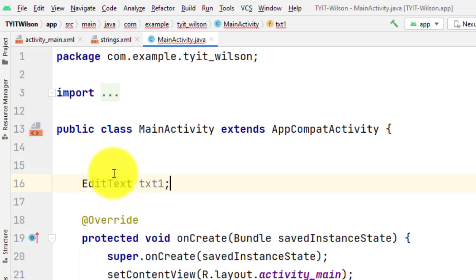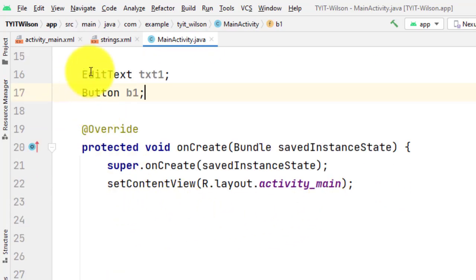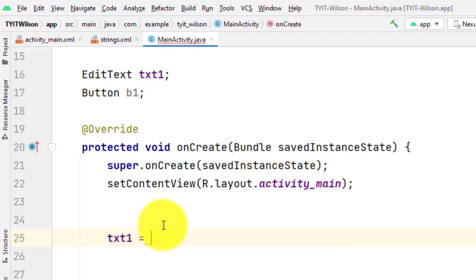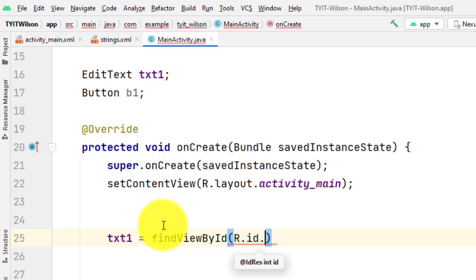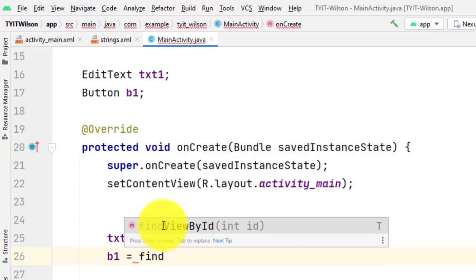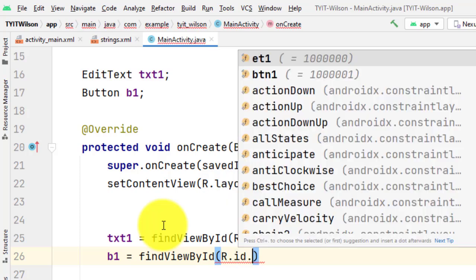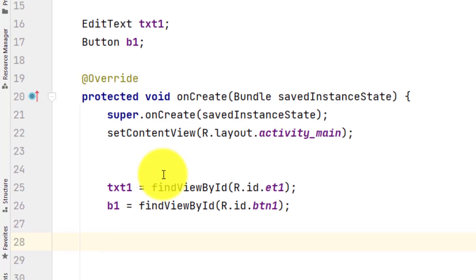Declare an EditText object 'txt1' and a Button object 'b1'. Now we initialize these objects: txt1 = findViewById(R.id.et1) and b1 = findViewById(R.id.btn1). We have now declared and initialized both the EditText and the Button.